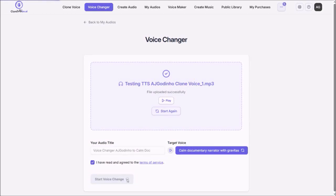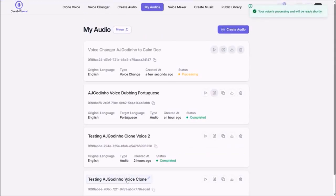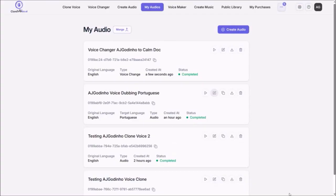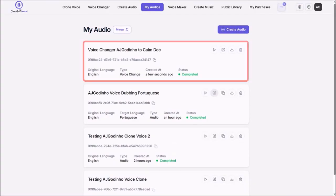It'll then start processing the voice change, and in a few seconds it'll bring you here, as you can see here it is.